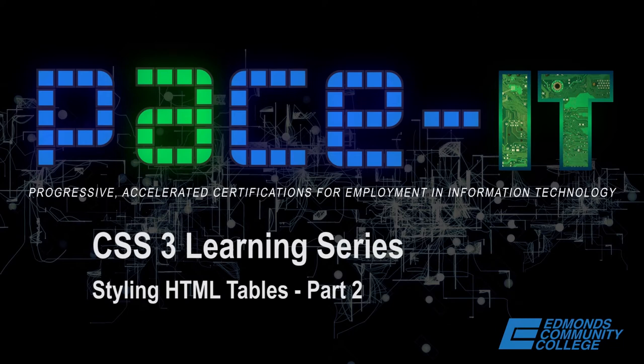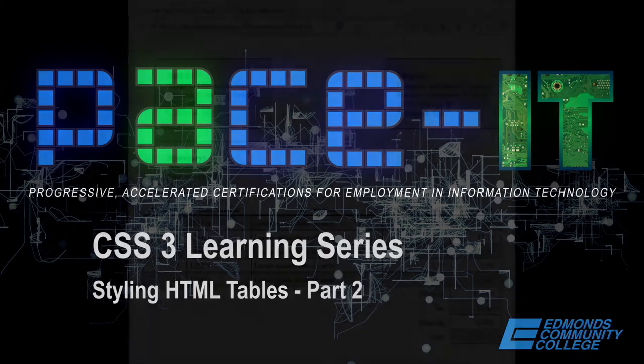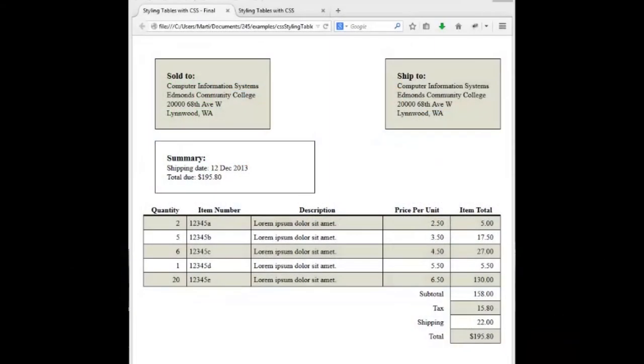This is part two of CSS styling HTML tables. We're going to be working on styling the table and the table rows in this video. A quick review of where we're going within these videos.